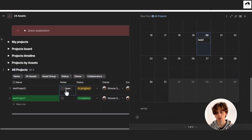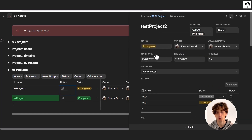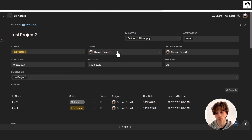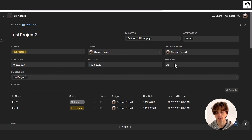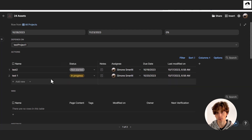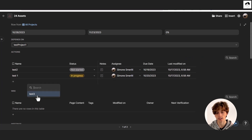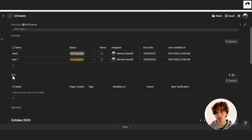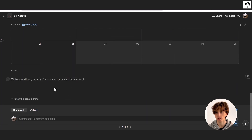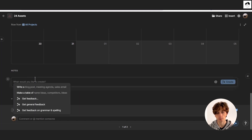Each project is a page which you can expand to see all the details in a dashboard view — including the 24 assets it relates to, the status that determines its position on the pipeline, owner, collaborators, start and end date, progress, and dependencies, which are particularly useful on the timeline view. You have action items directly accessible from the page, all linked wiki documentation, a meetings calendar for the project, and a free canvas of content. You can also use Coda AI with Ctrl+Space.